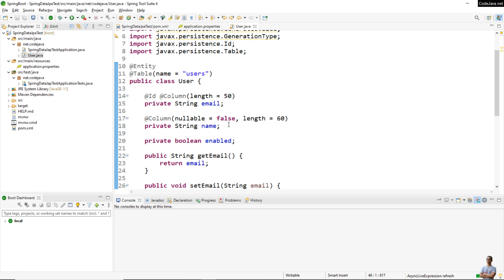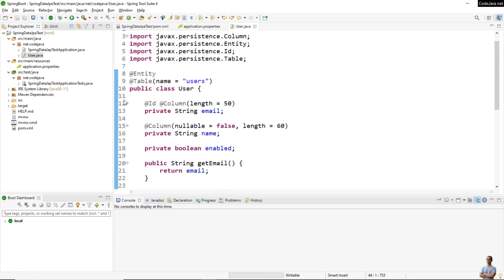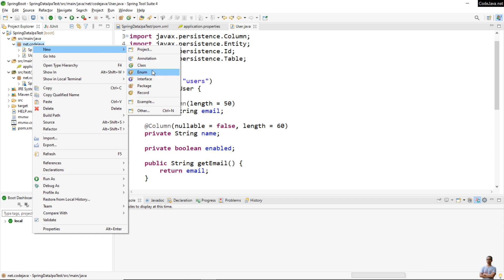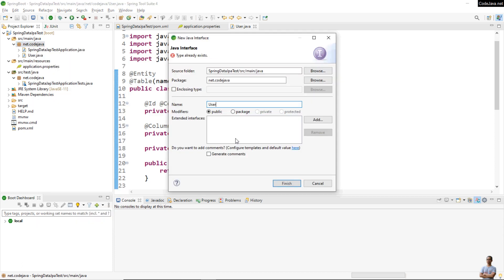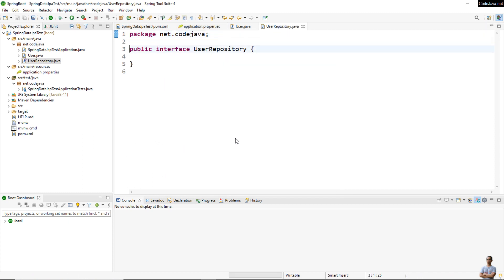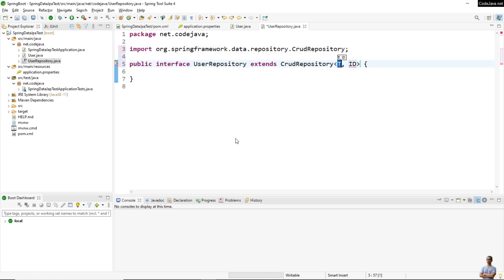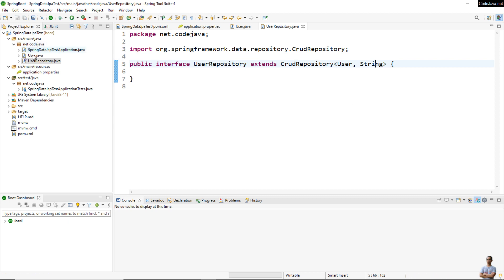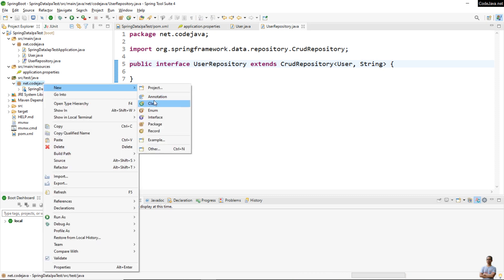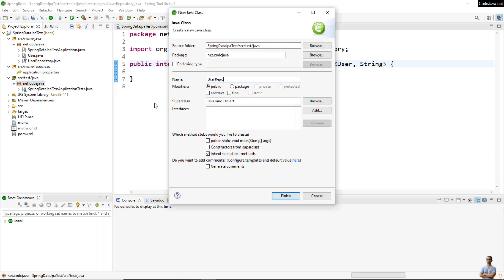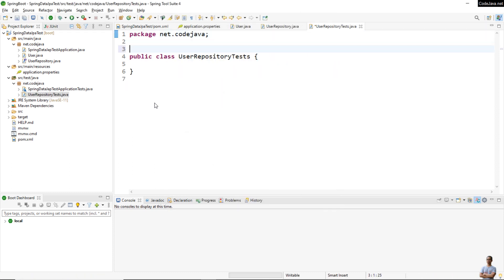I create a new interface for the repository, UserRepository, and we extend CrudRepository. The type of the entity is User, and now the type of the ID field is String — not Integer as usual.